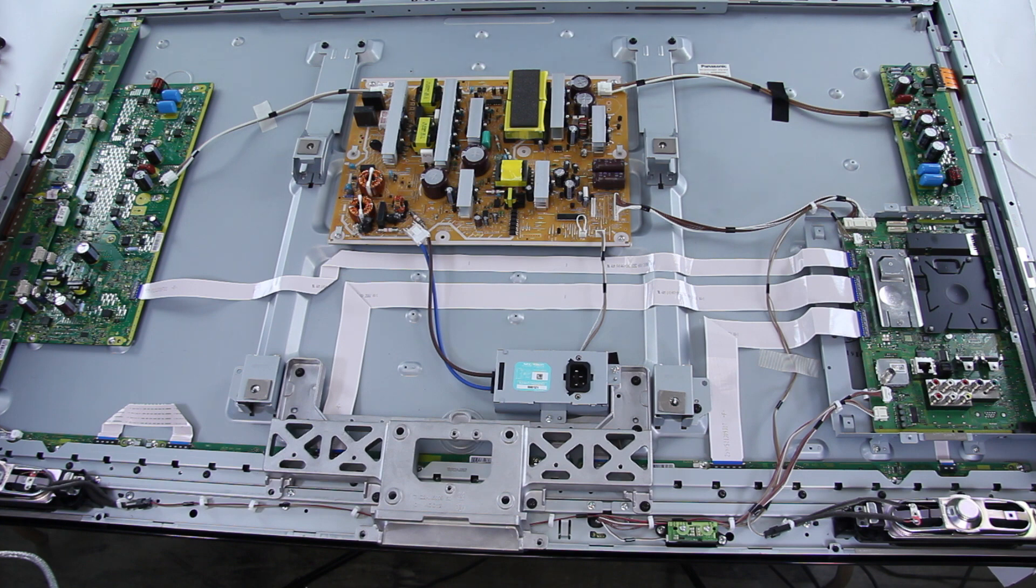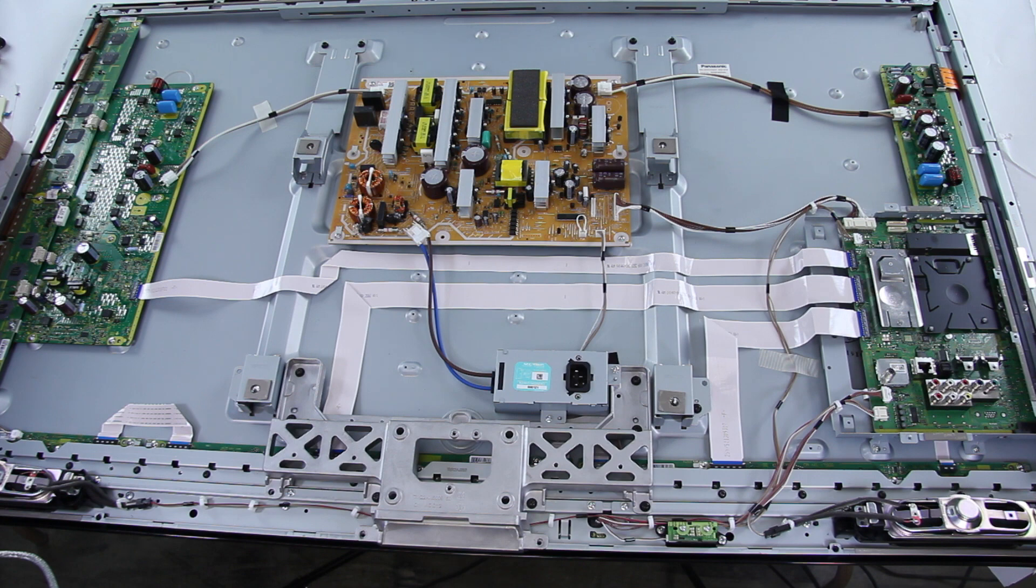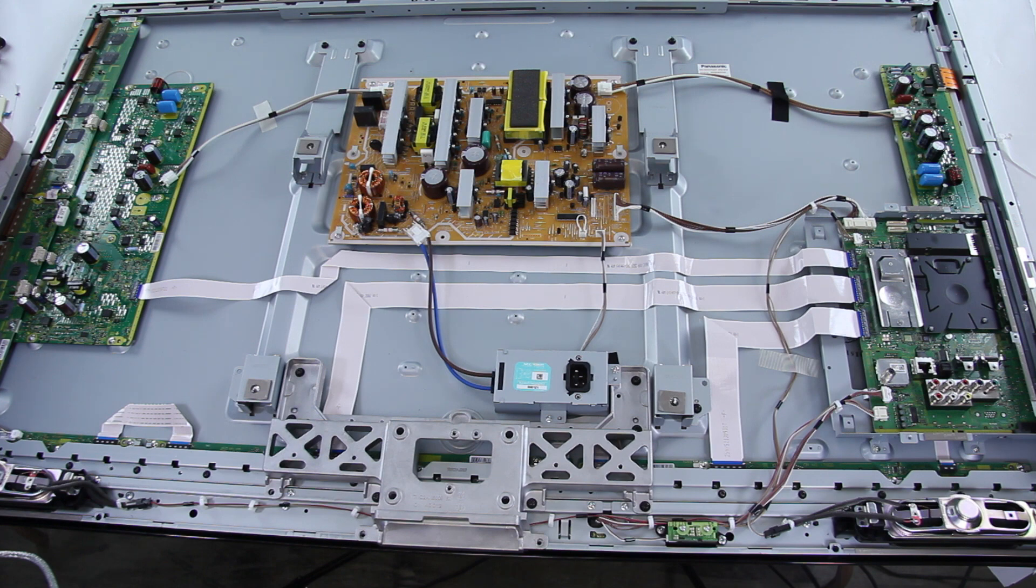In this video today we are going to go over the Panasonic Plasma 6 Blink Code for Panasonic Plasma TVs that were made in 2011.